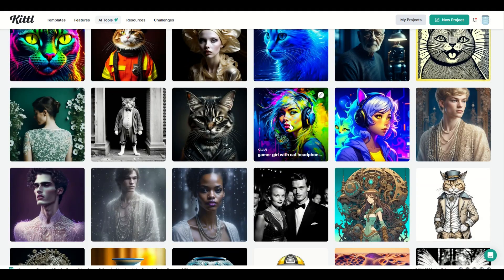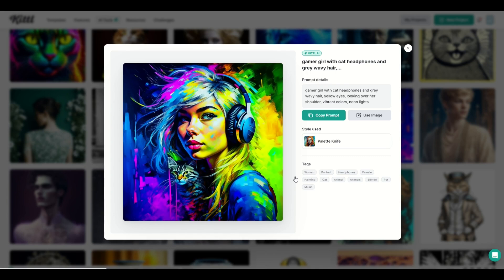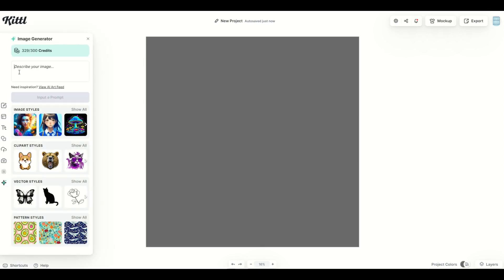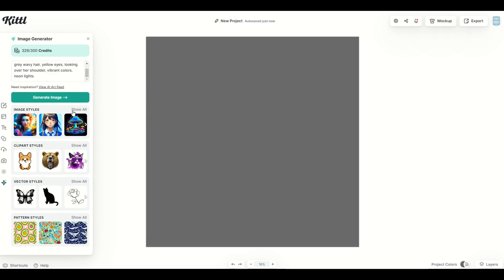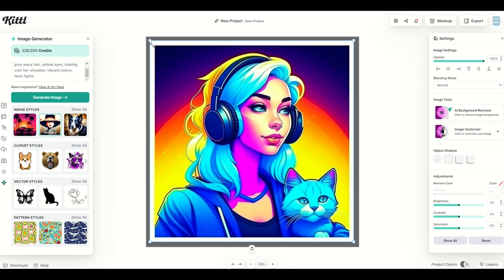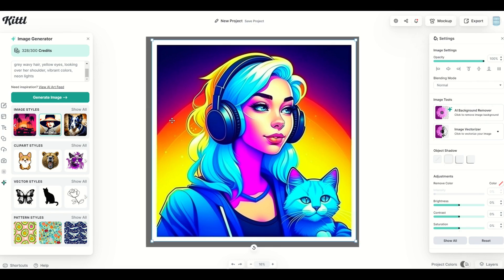Another tip: when you're scrolling through images and you pick one, you'll see two very important pieces of information. One is the prompt details — sometimes simple, sometimes complex — and you can actually copy this prompt. Click 'Copy Prompt' and it's saved to your clipboard. You can then use it to create a design from scratch. Go to Image Generator, paste in the prompt, pick a different image style — for example, Art Deco — click Generate Image, and you get a completely different image back using the exact same prompt.